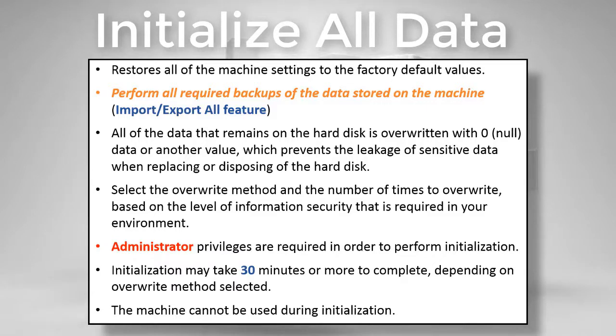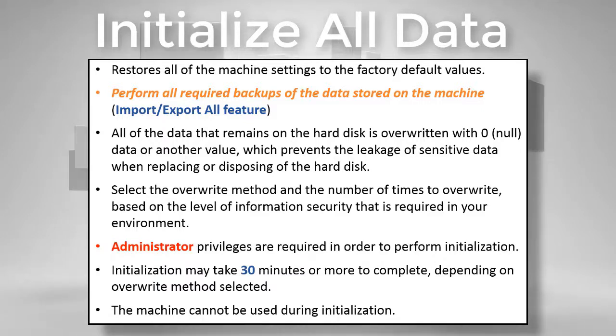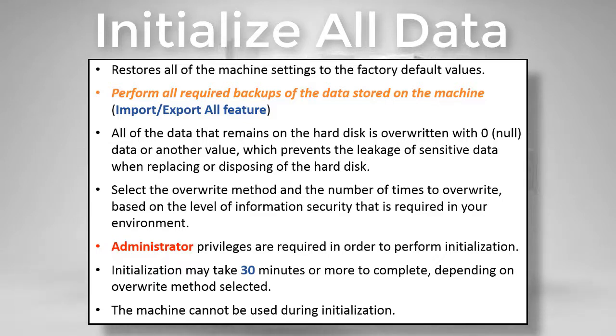Administrator privileges are required in order to perform initialization. Initialization may take 30 minutes or more to complete depending on the overwrite method selected. The machine cannot be used during initialization.